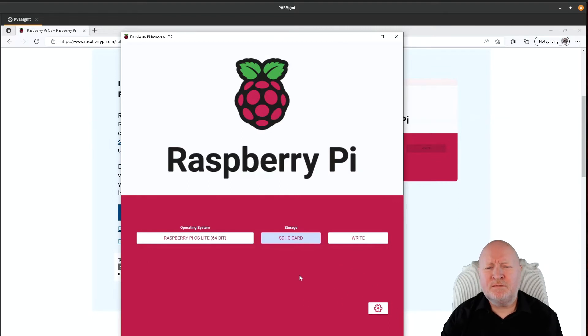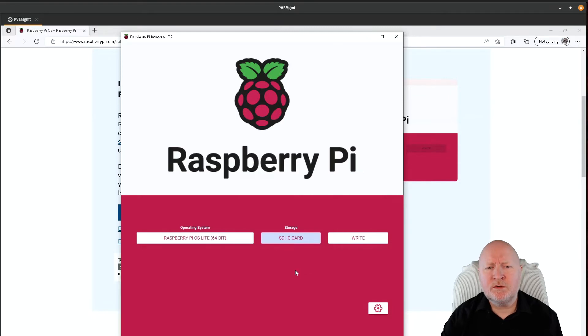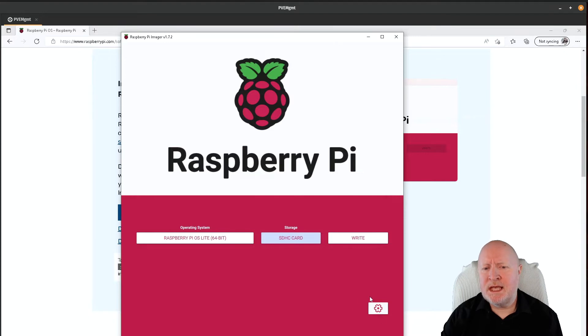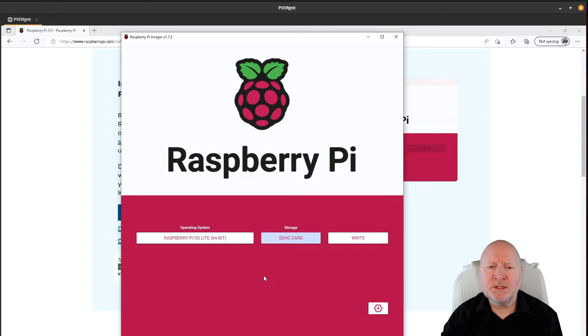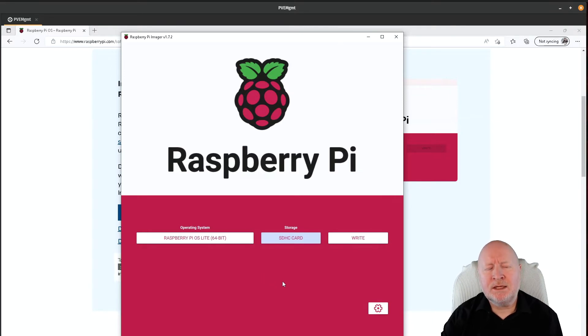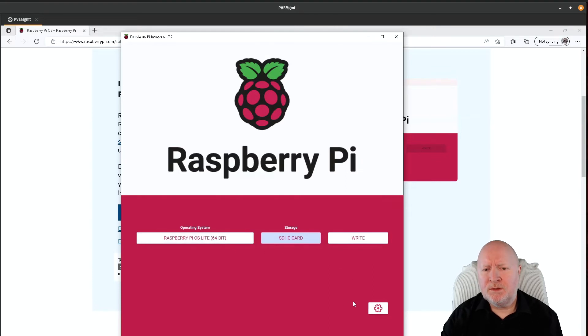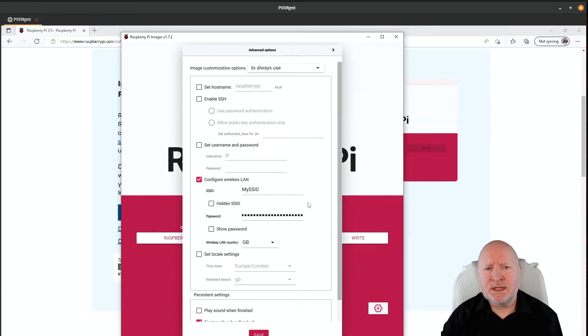Now that's a fairly recent addition, I would say, because the older versions didn't give you this direct access or easy access to the advanced options as we'll see. Before, what you had to do is hold down the control key, the shift key, and then hit X to be able to get access to the advanced options. Now as soon as you pick the operating system, this cog shows up and if you click that, it gives you access to advanced options.